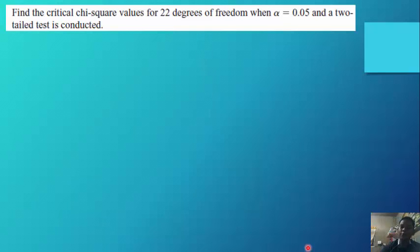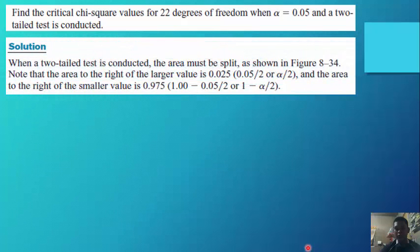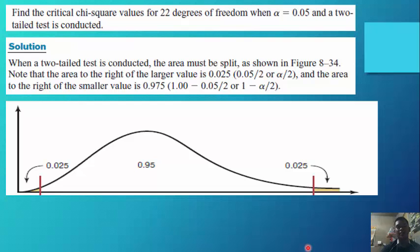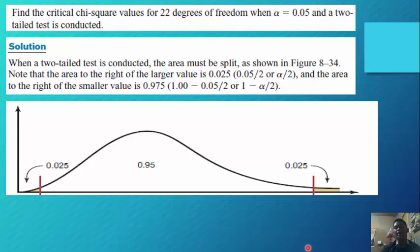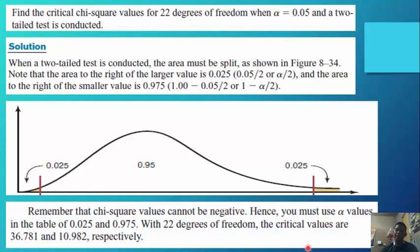Another example — find the chi-square values for 22 degrees of freedom when alpha equals 0.025 and a two-tailed test is conducted. For a two-tailed test, the area is split: the area to the right of the larger value is 0.025 (alpha divided by 2), and the area to the right of the smaller value is 0.975 (1 minus alpha over 2). With 22 degrees of freedom, the critical values are 36.781 and 10.982 respectively.